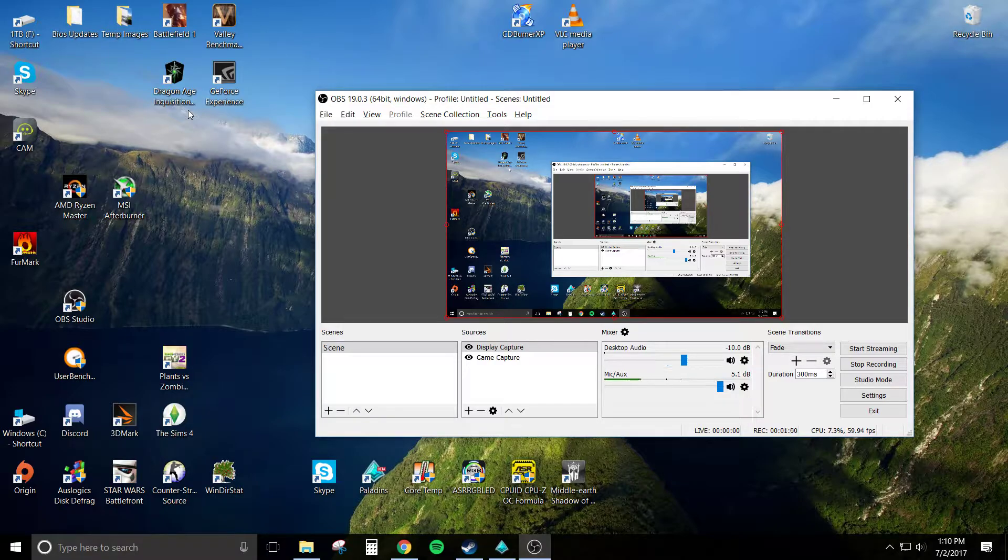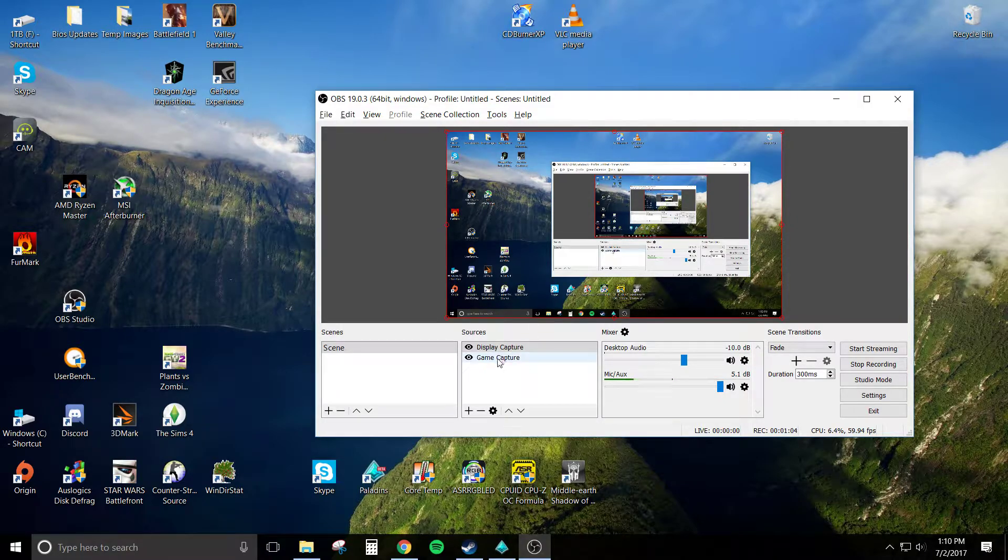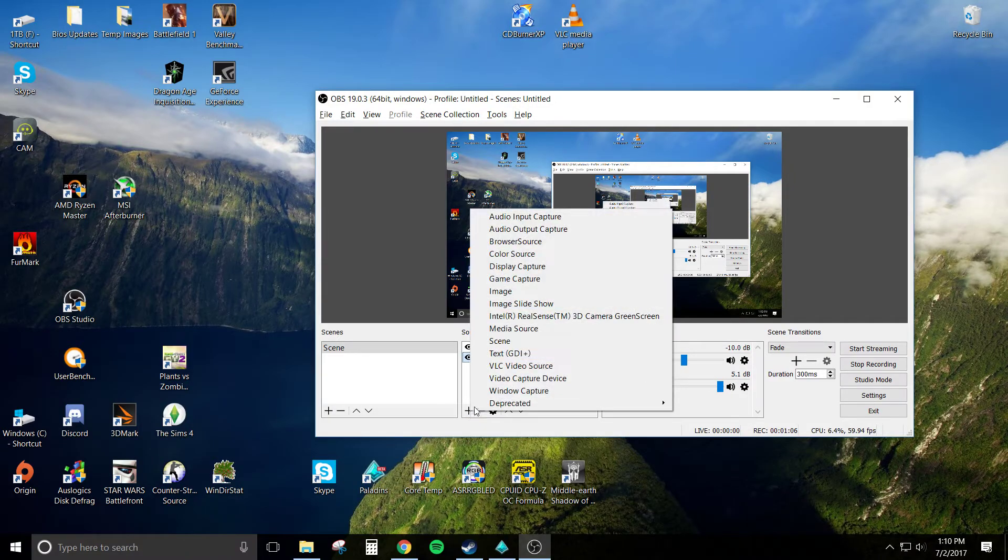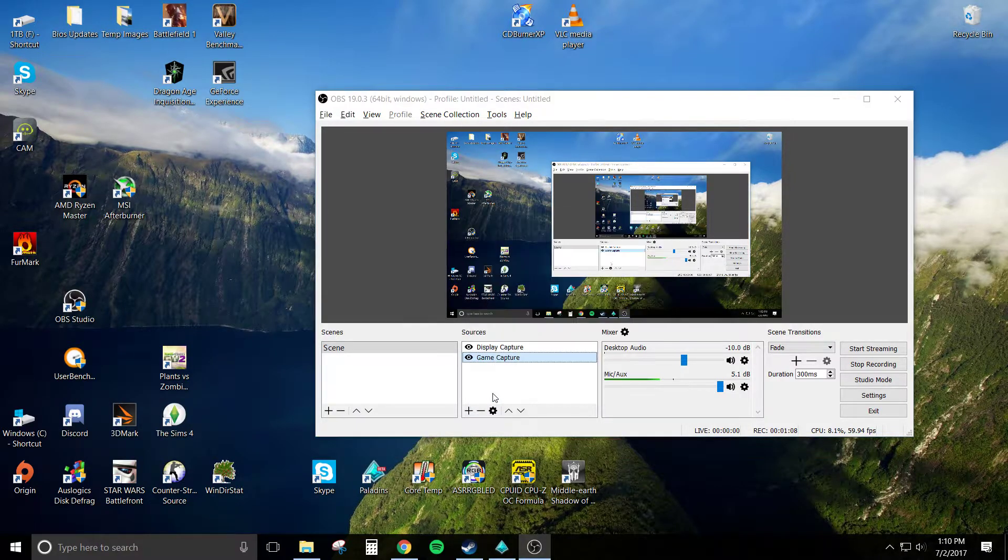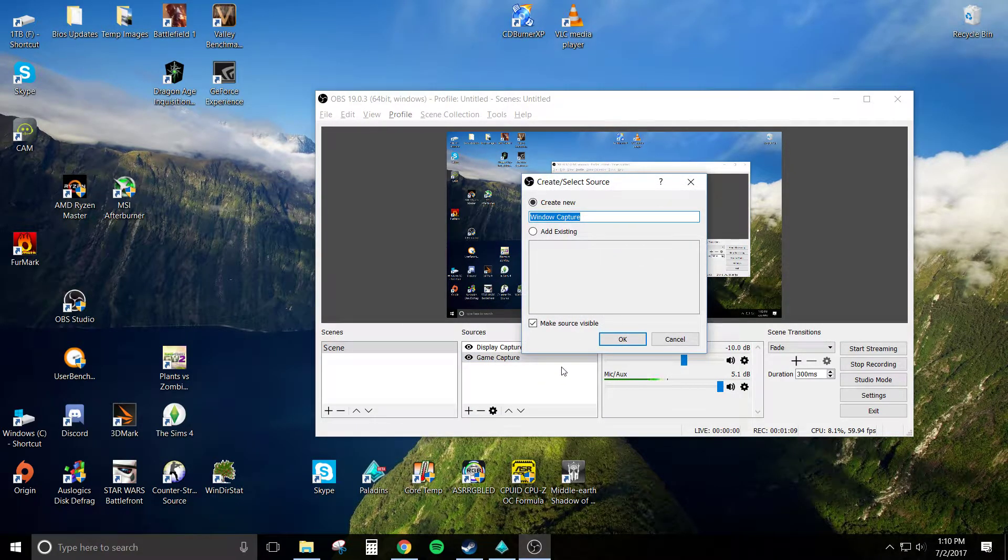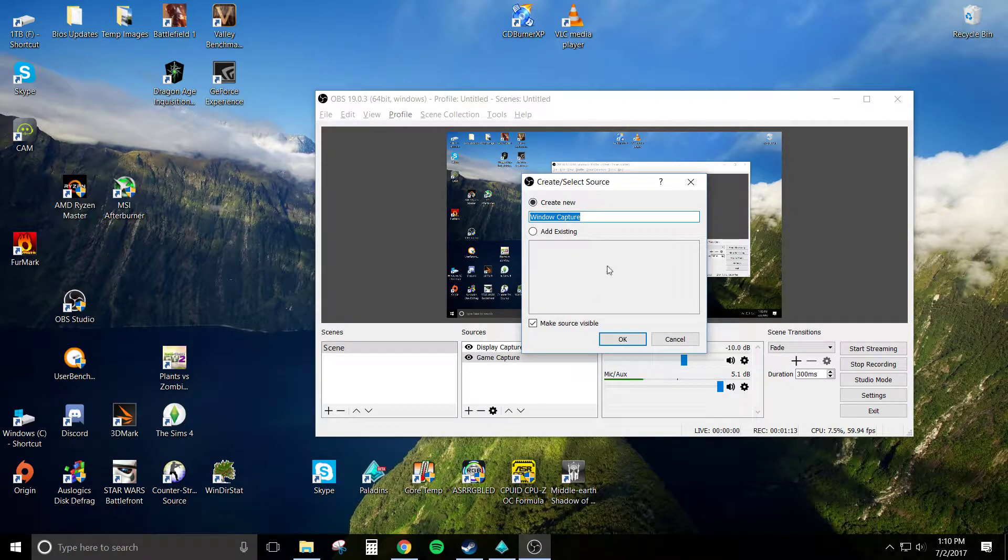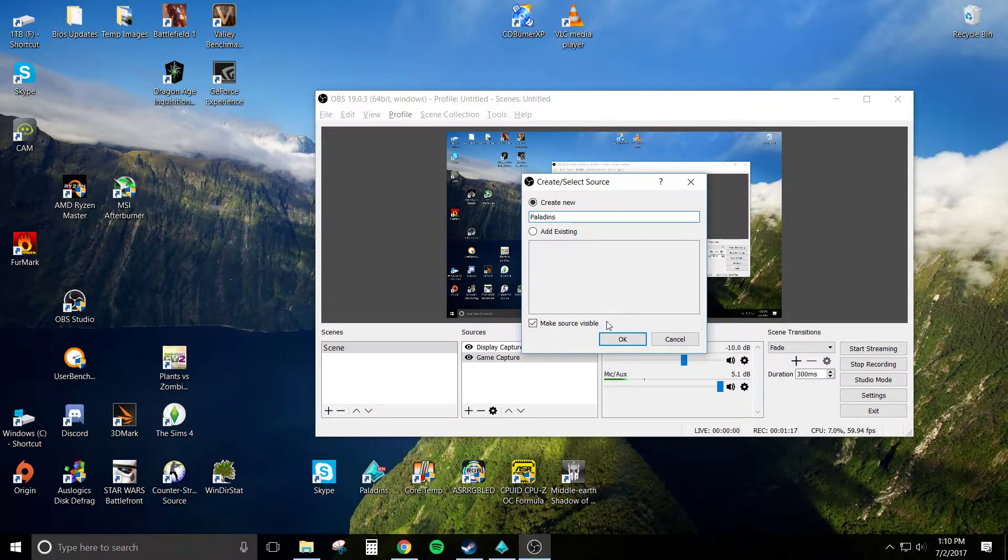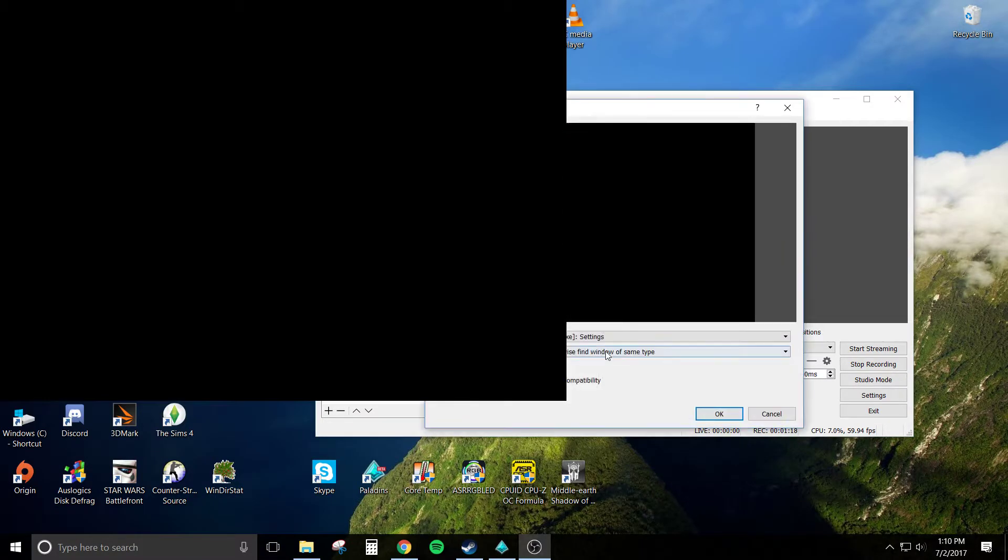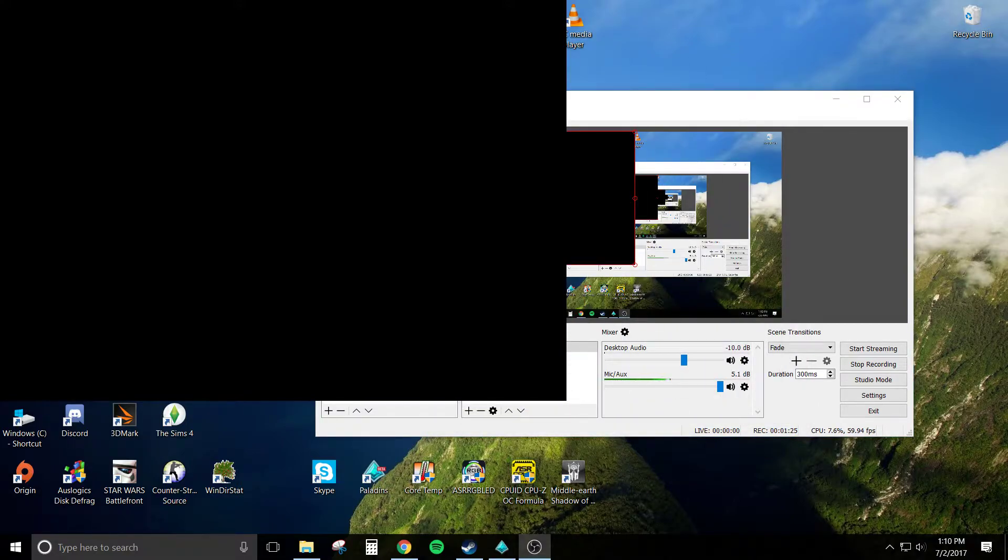But this will work for me. So instead of game capture, I went under window capture under the add section. Yeah, this is me being tired, but create a new window. You can name it whatever you want.